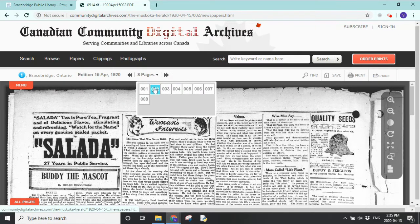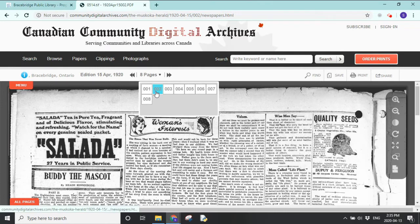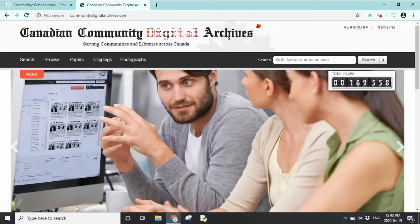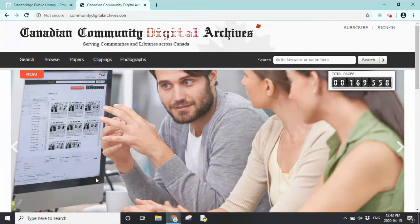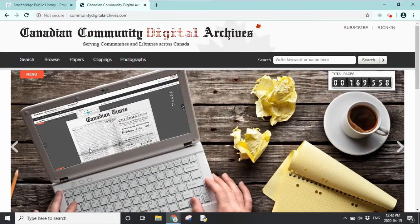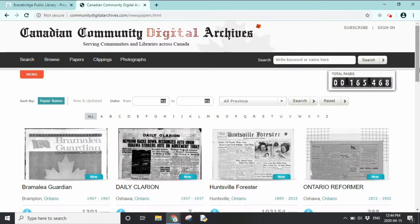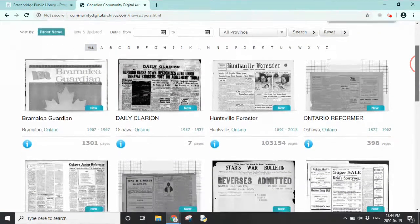The internet is a little slow, but we can see we can quickly go from page one, two, three, all the way to page eight. Now let's look at one last part of the Canadian Community Digital Archives — let's go to Papers.